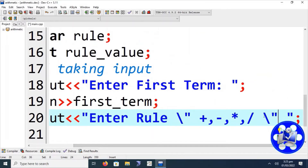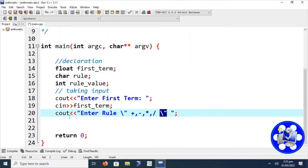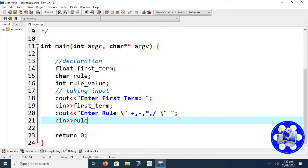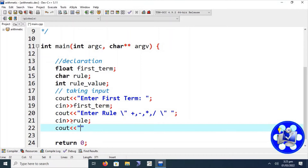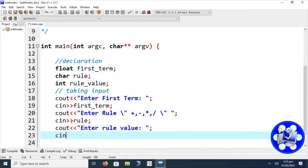We use an escape sequence to print double quotation marks in the output on the screen. The rule character is read into the rule variable. Finally, we prompt 'enter rule value' and read the numeric value into the rule value variable.